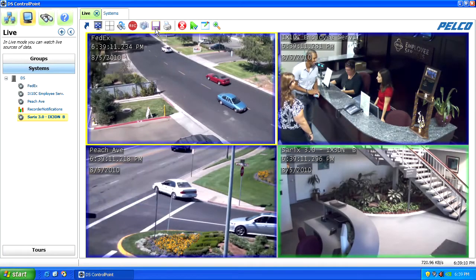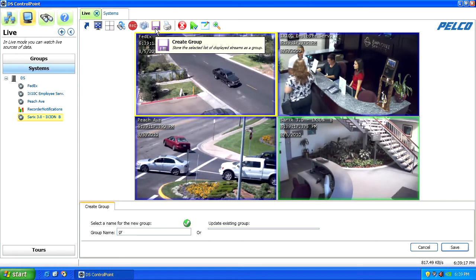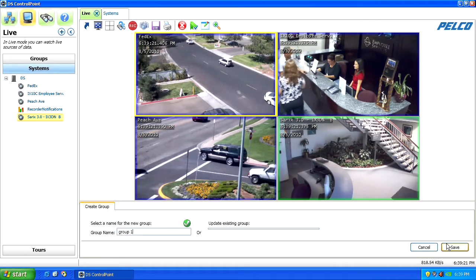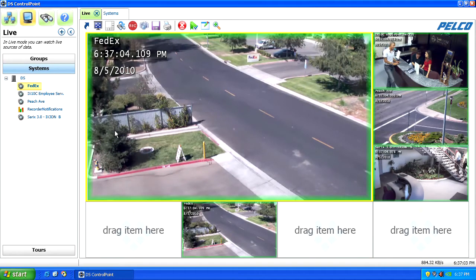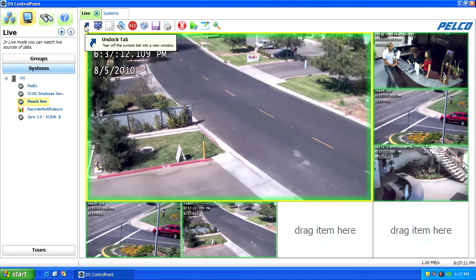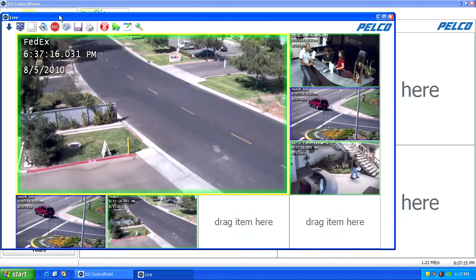If you wish, you can save your selected cameras as a group for easy recall later. Tear-off is one of the most popular features in Control Point, giving you a flexible view of what you want to look at. To tear-off a screen, click the blue unlock arrow. You can then move the new tear-off frame anywhere you like on your display.